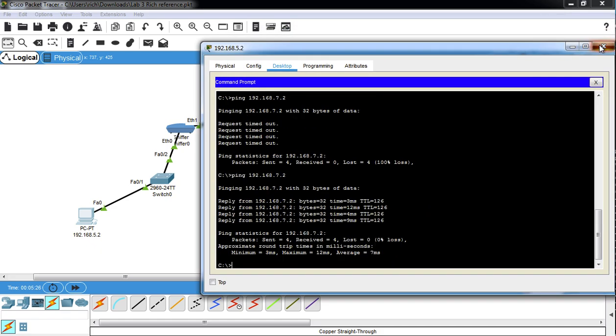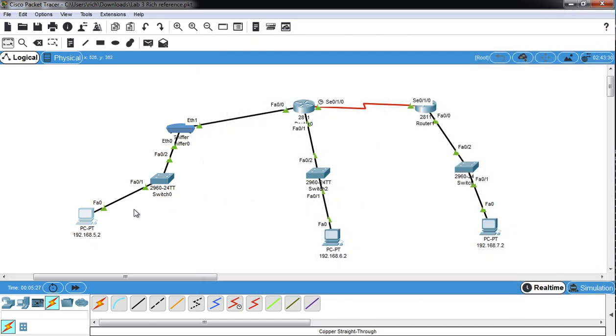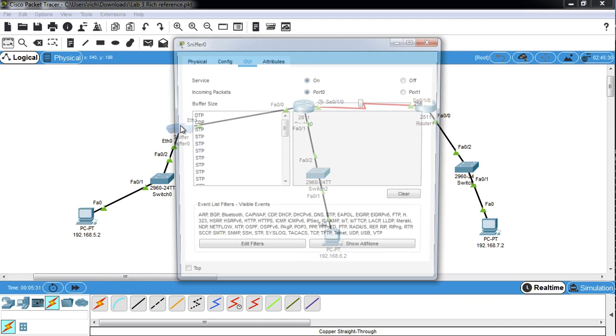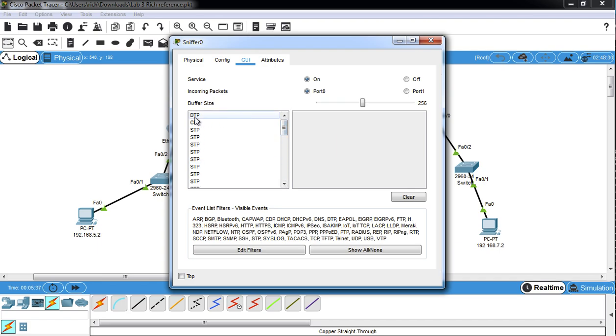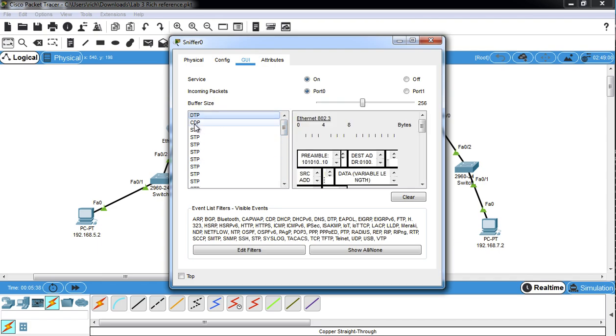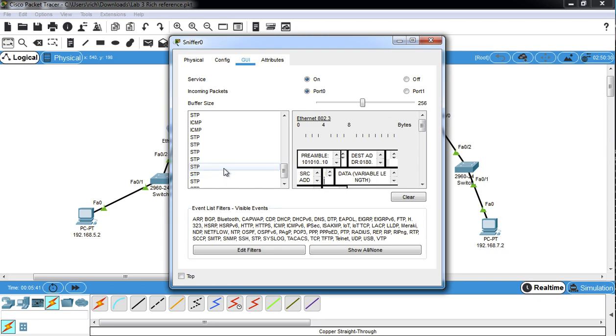So now we can see if our sniffer has caught any packets. So if we click on the sniffer and go to GUI, it shows you over here the packets it's seen. And in this case it tells you, okay, DTP, CDP, STP. So we want to go down until we find ICMP.